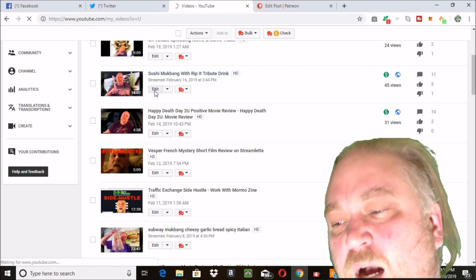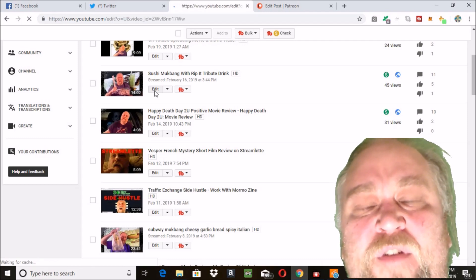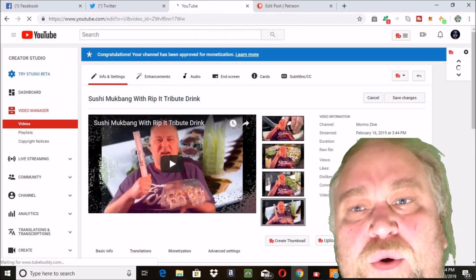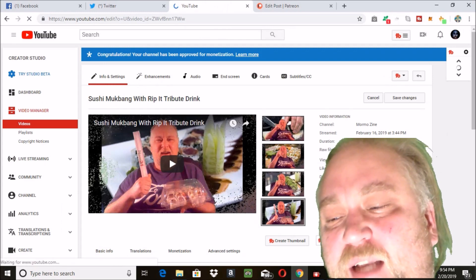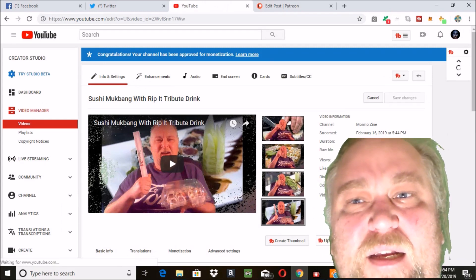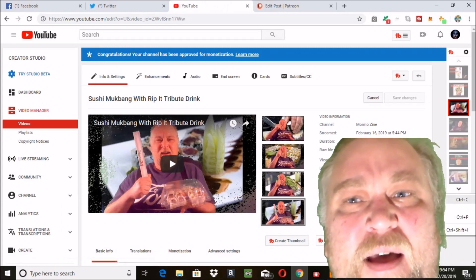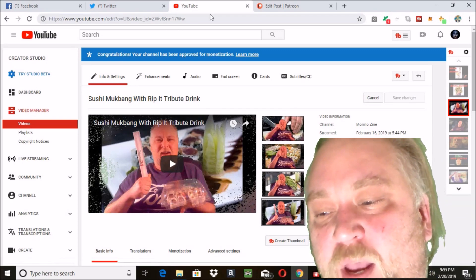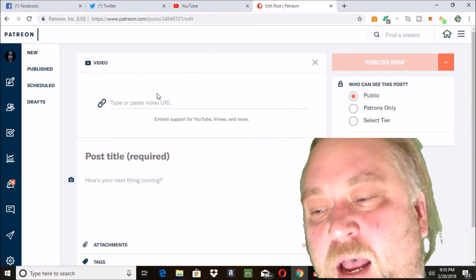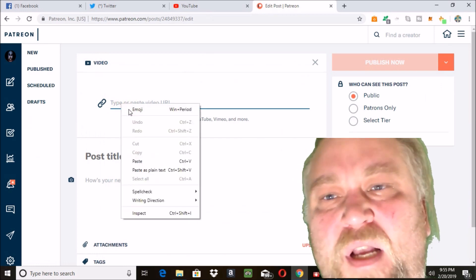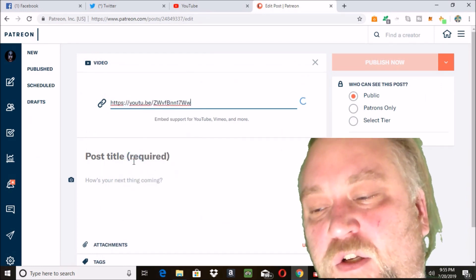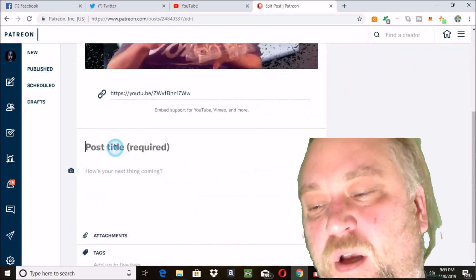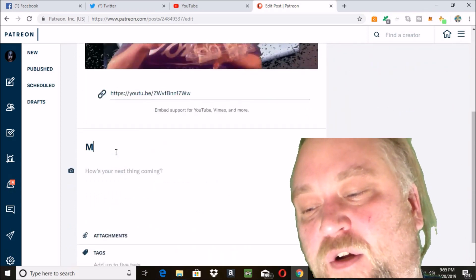A gated library of content - you can have additional content that they can view. You can have how-to courses that are gated so they can only see them if they give to you on Patreon. Premium videos, additional videos, access to creator supplemental materials.